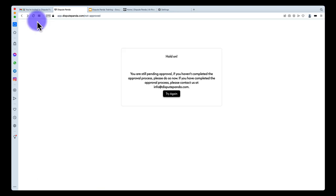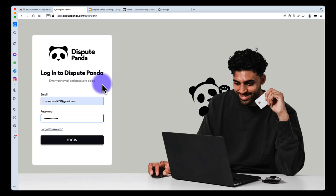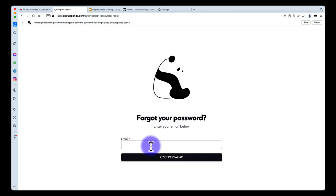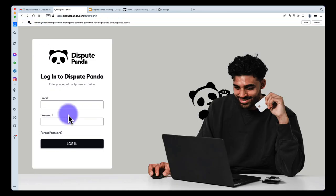You may see a screen indicating your CRO hasn't been approved by our admins on the back end yet. Approvals happen typically twice a day, so no worries — it's pretty quick to get onto the platform. Once approved, you'll be able to log in with your email and password. If you forgot your password, just hit the 'Forgot Password' button and send yourself an email to reset it.